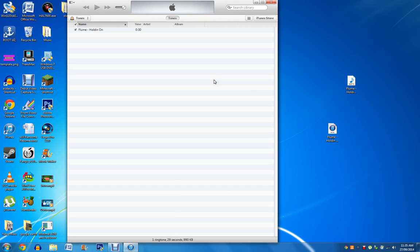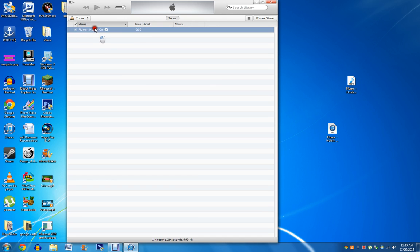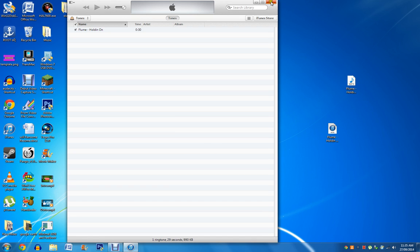Now once you have synced the tone onto your phone, you just want to go into settings, sounds, and then you want to select ringtone, and then your song should be up the top, seeing as it's custom made. But there you go guys, that's how you make a ringtone for iOS 8. Please like, comment, subscribe, and I'll see you guys in the next one. Peace.